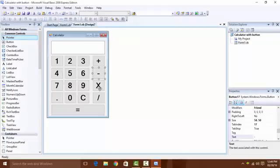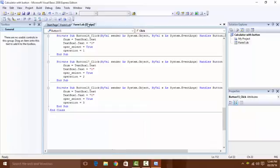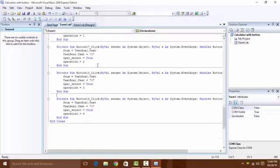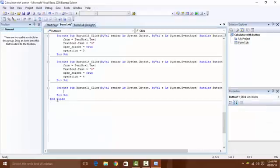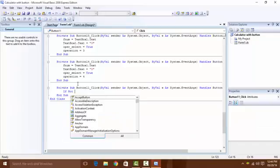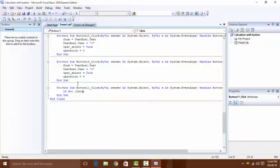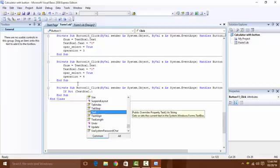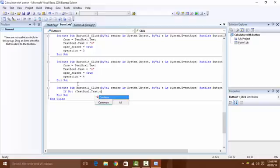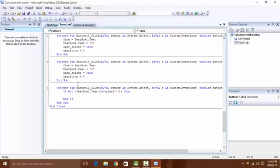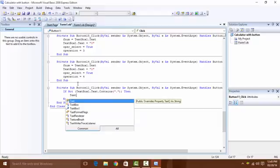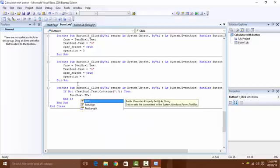Copy this for the minus button and change operation to 2, multiply to 3, and divide to 4. For the dot button, write: 'If Not TextBox1.Text.Contains(".") Then TextBox1.Text += "."' to prevent multiple decimal points.